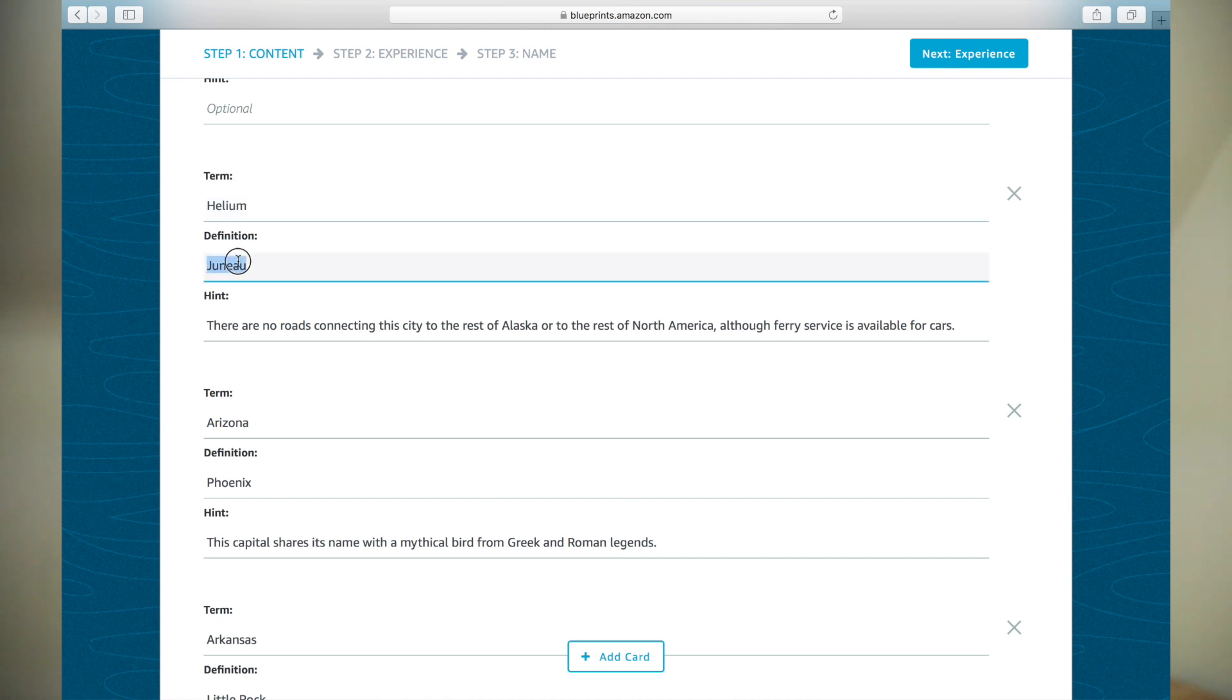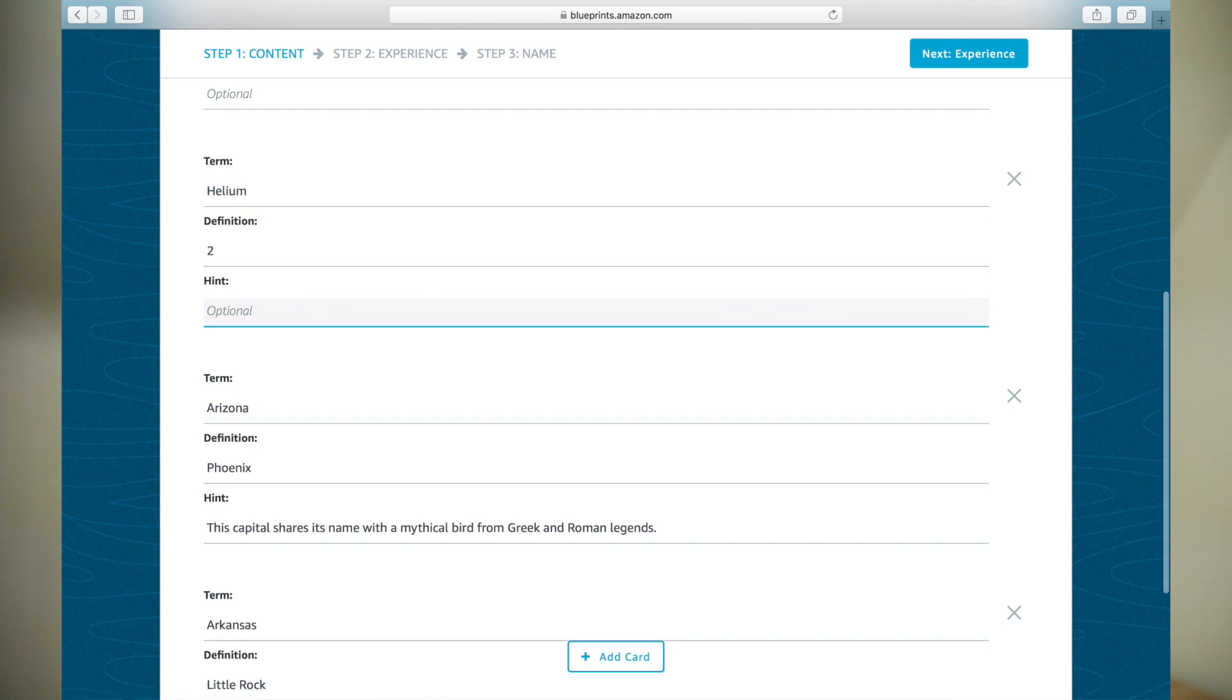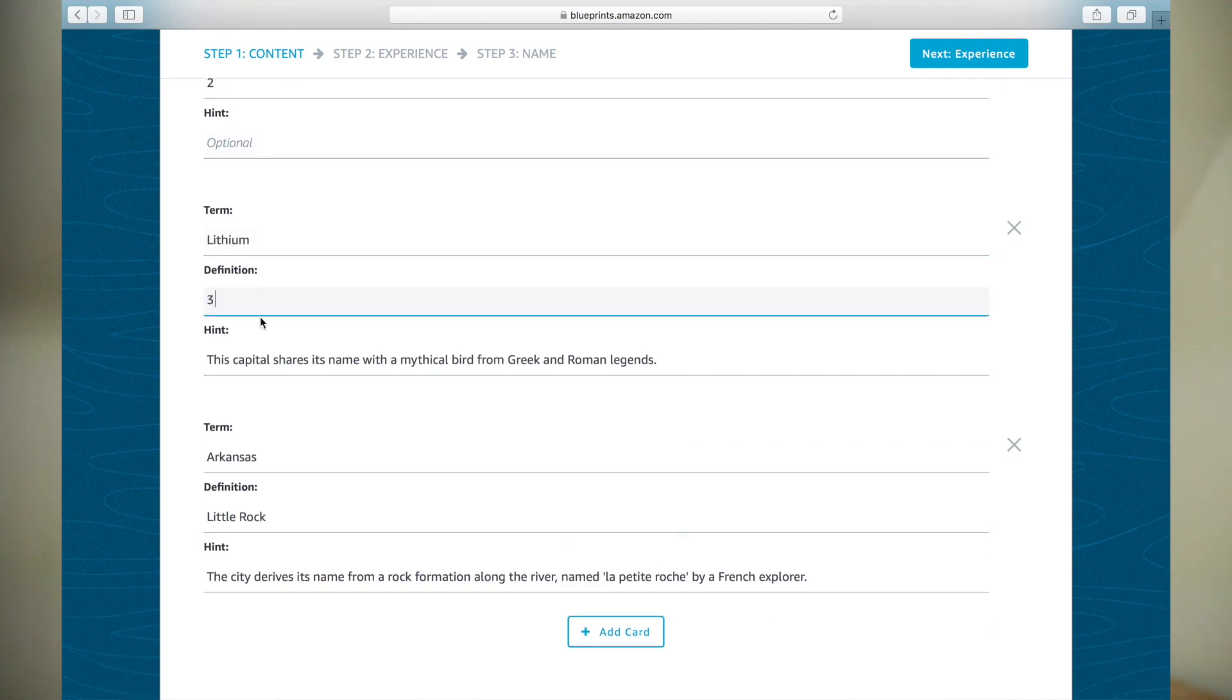Helium. Definition, 2. Not using hints, so clear sample text. Lithium, 3. Clear hint.